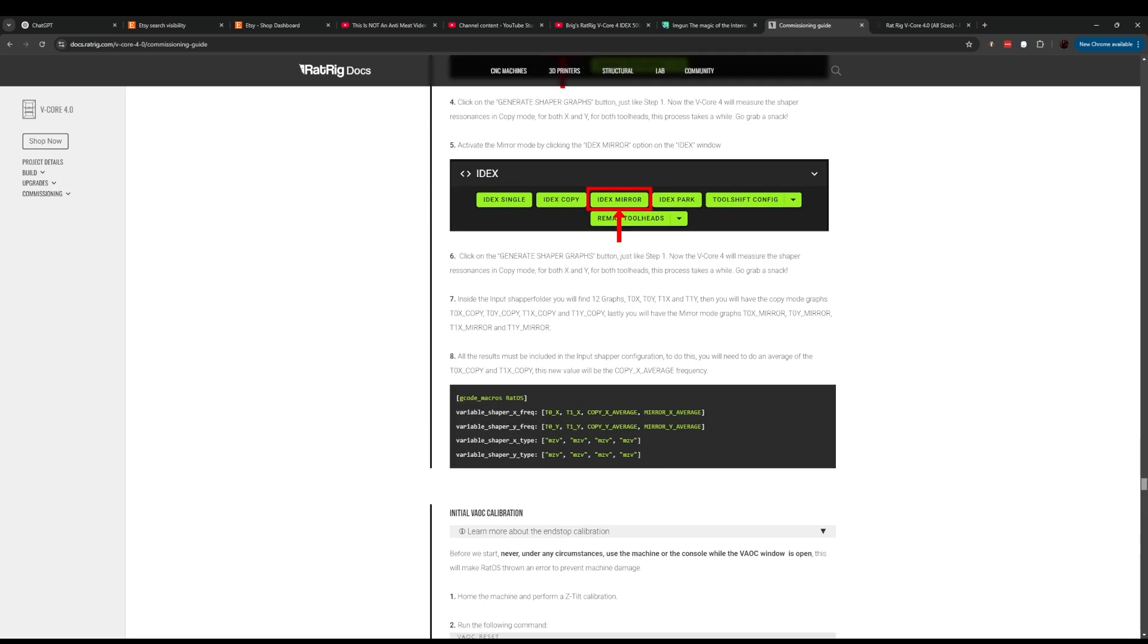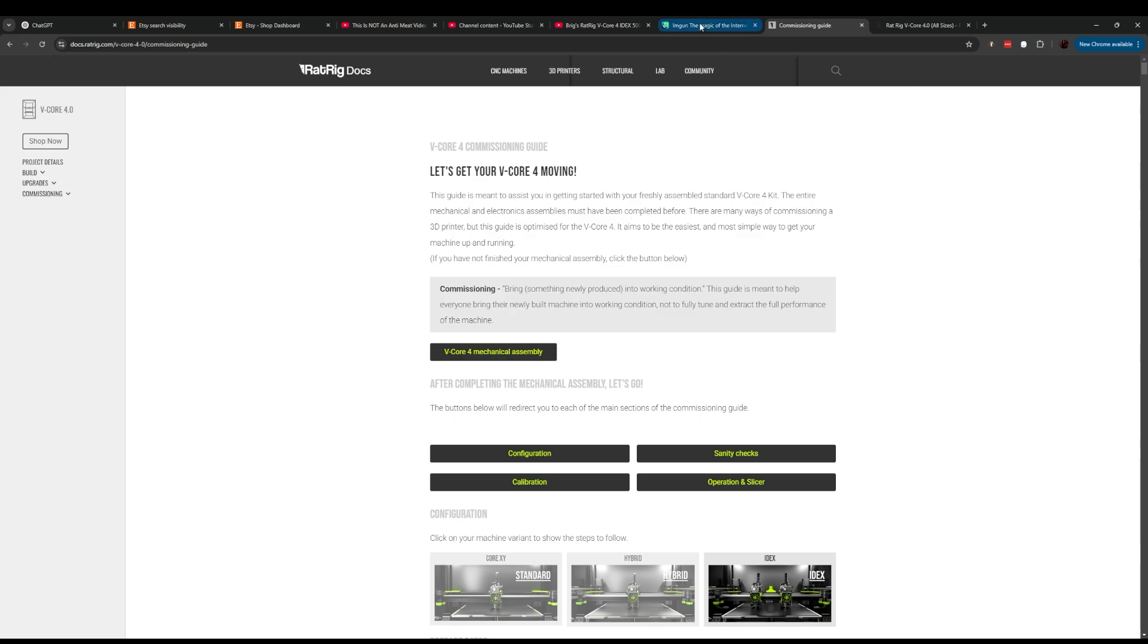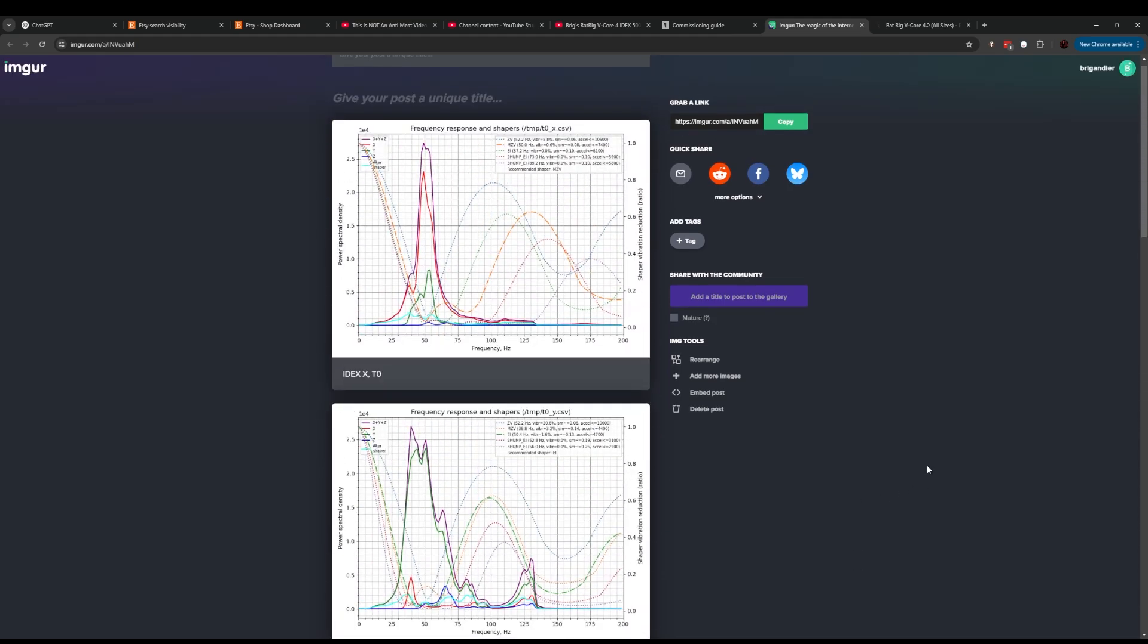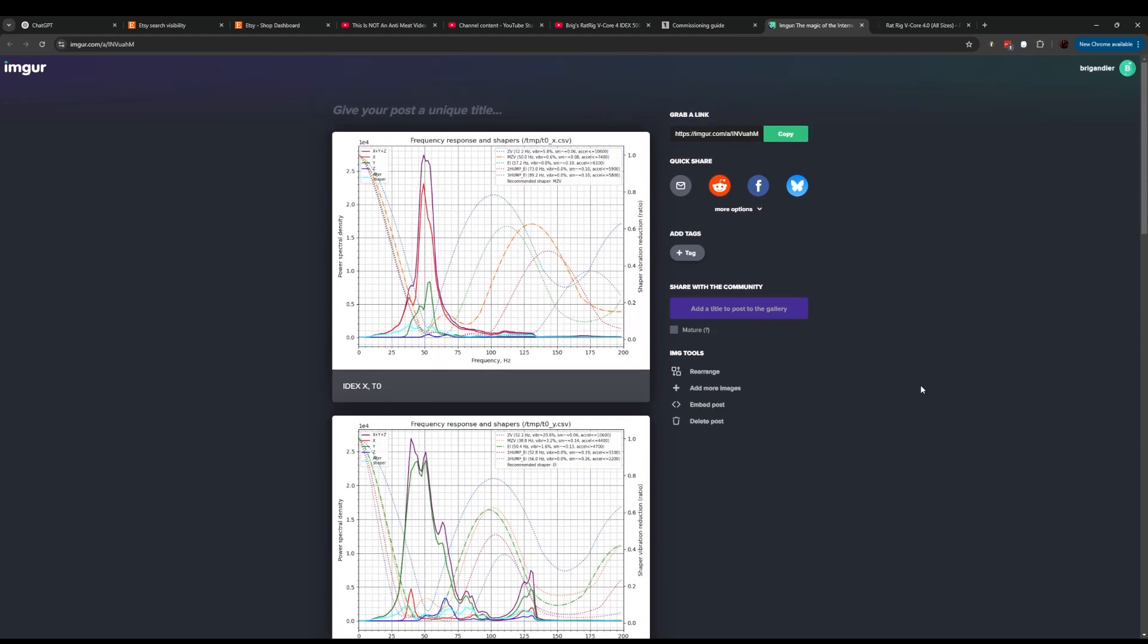All right, getting into my un-IDEX-ing results. I wanted to show my graphs, and this is another point. I had a lot of people saying, oh, you're obsessed over graphs, you're being unrealistic and all this. I can see that. I know how people get obsessed with this stuff and literally all they care about is the graph rather than just going and printing with it. I can agree with that to a degree.